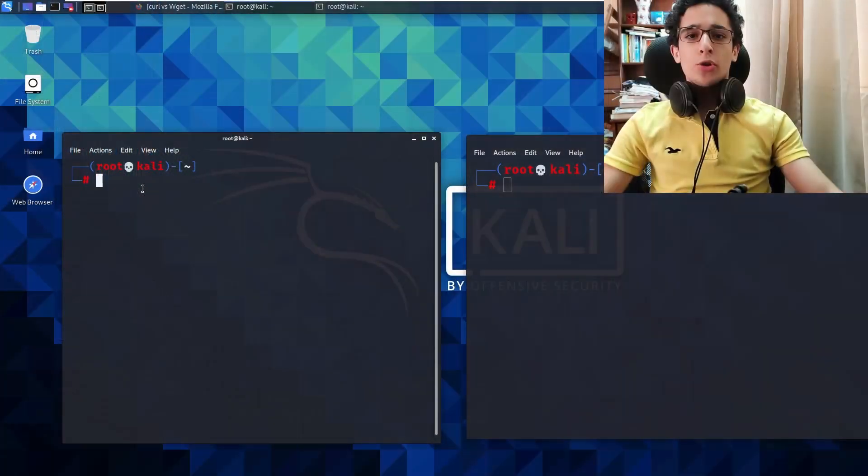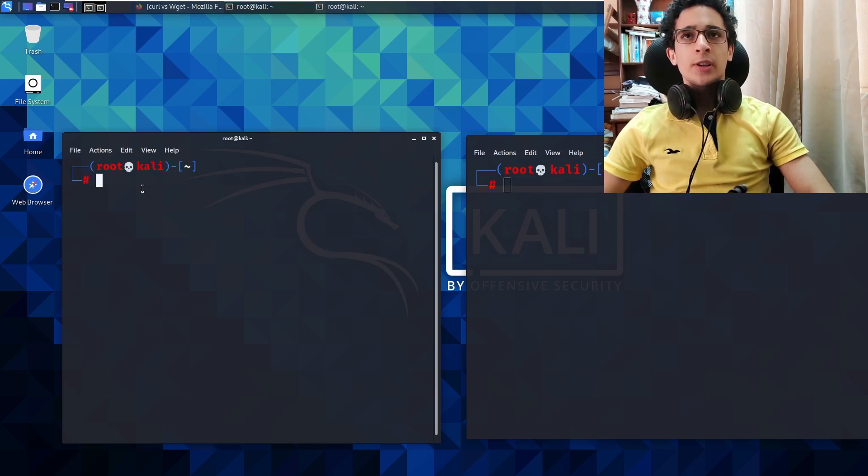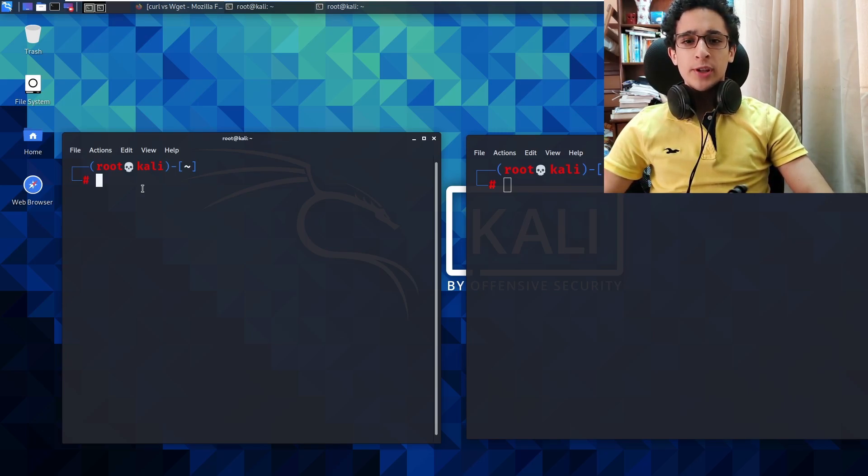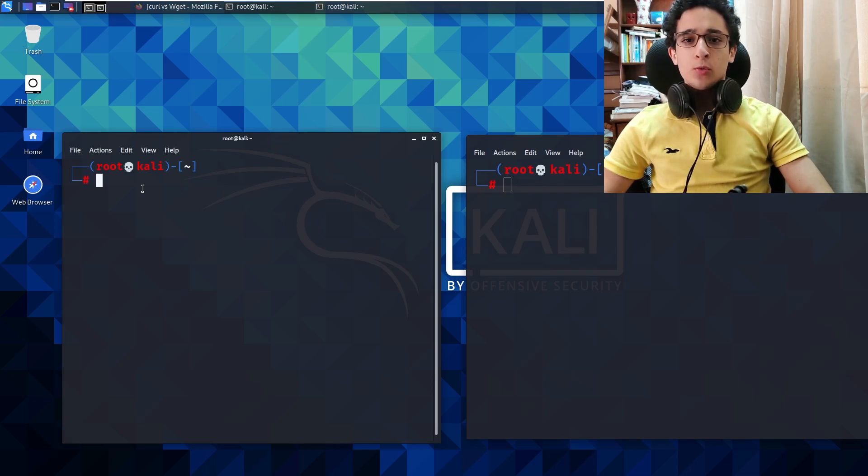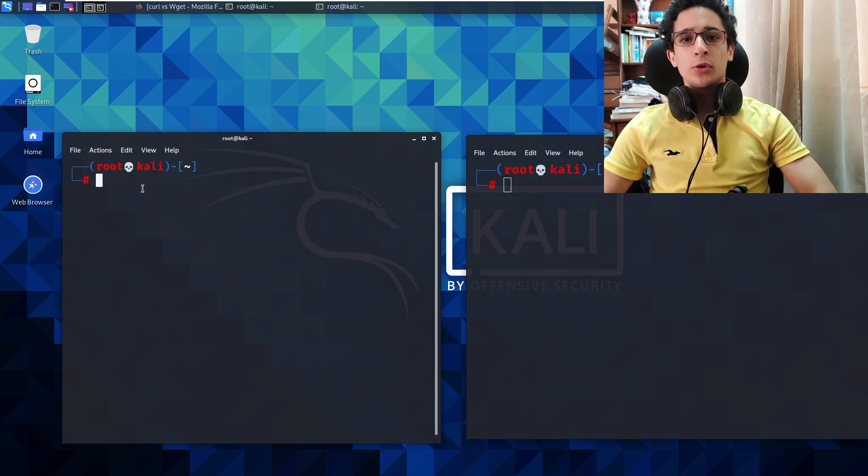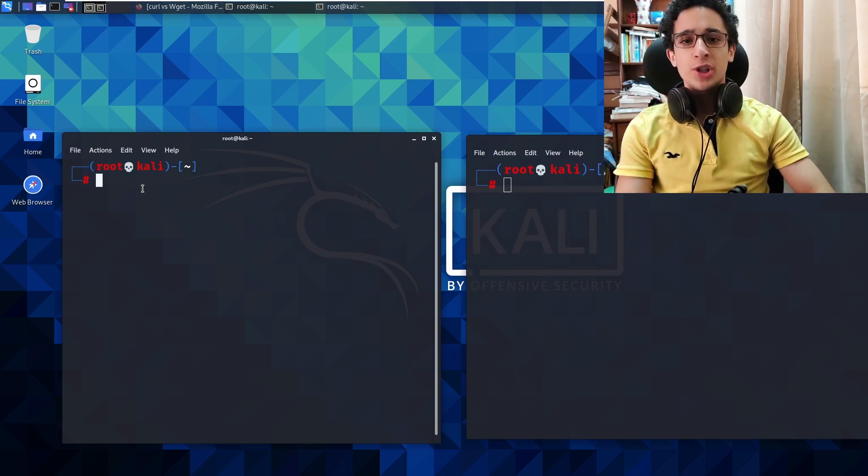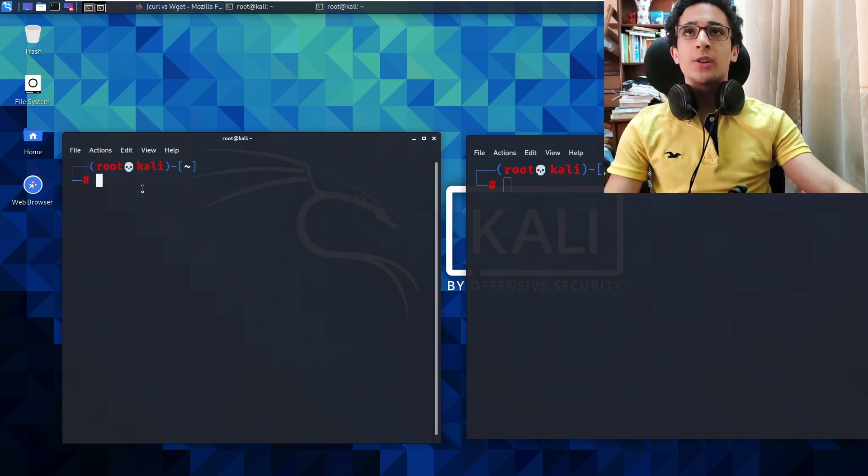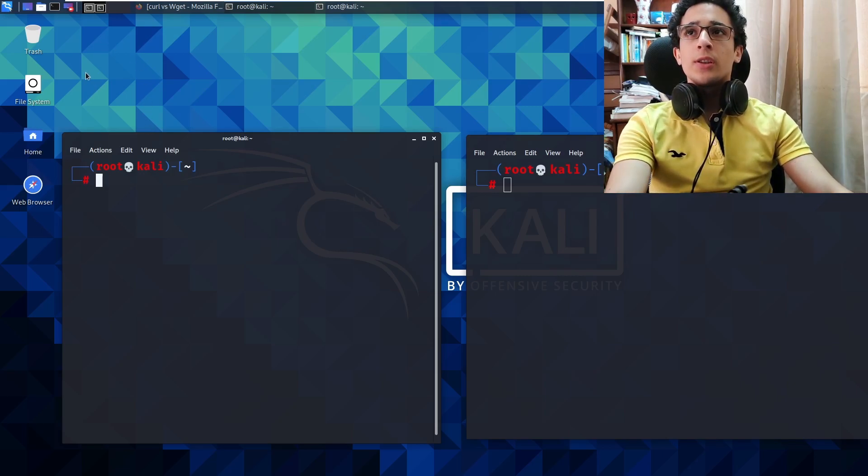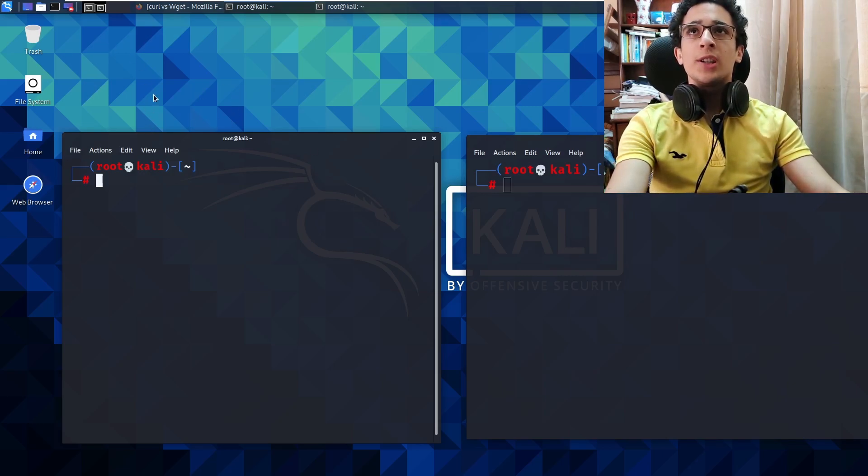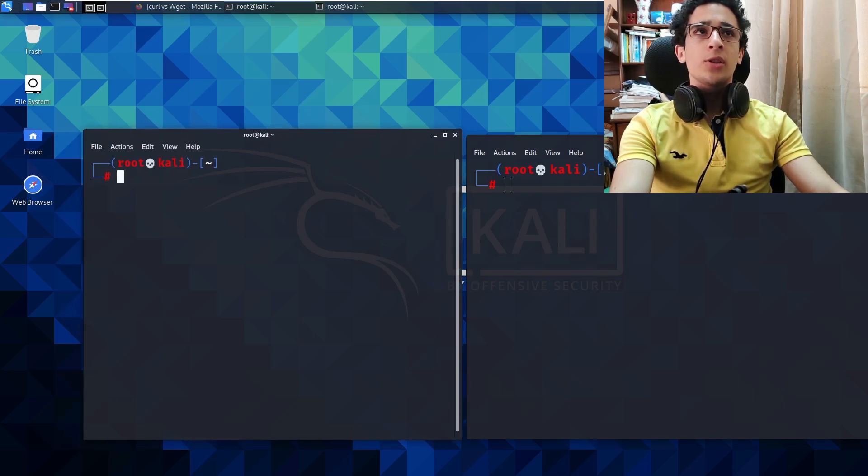All right, so before starting to look at the bullet points and the specific differences between both of them, we'll start out by creating a test file and trying to get it from a machine to another machine. So in this machine, Kali Linux machine, we have a shell here and another shell here.